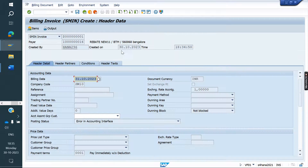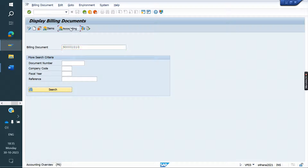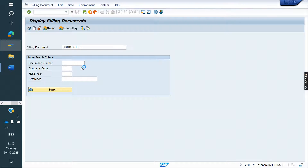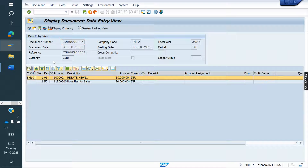31st October. But 'Created On' is 30th only. However, that is not what we are considering — we are considering the billing date. So if you save here, it is going to post on 31st October. Even if it is created on 30th, it is posted on 31st October.